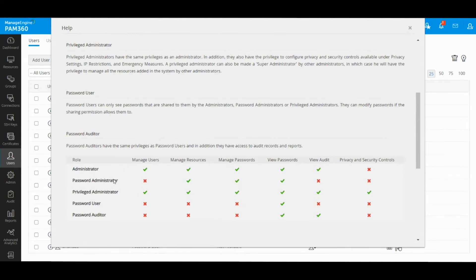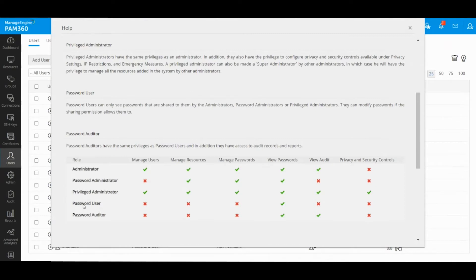The first three roles are admin type roles and the other two are end user type roles. The majority of your users would be end users or password users because they will be using PAM mainly for consumption.